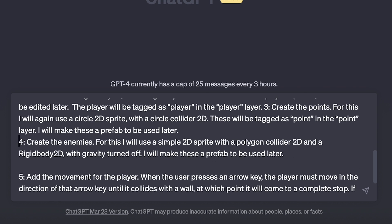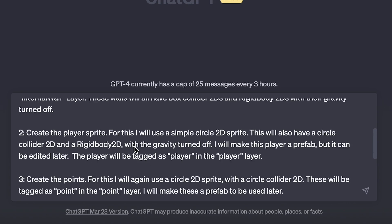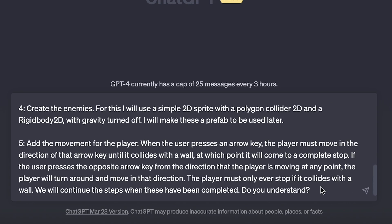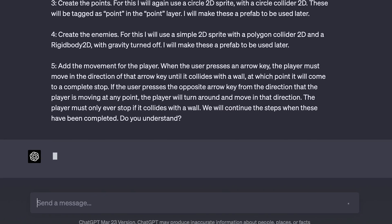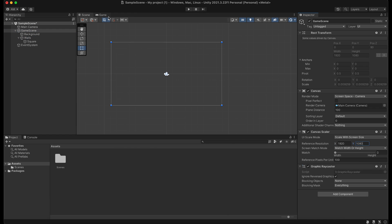To get us started, I'll give ChatGPT a prompt that has an outline of the first steps that we need to take in order to get the ball rolling. Now the first few steps are things that I'm going to do - setting up the project - but I'm just trying to give GPT enough context that it can actually begin.